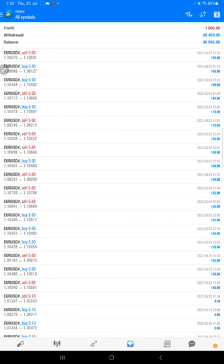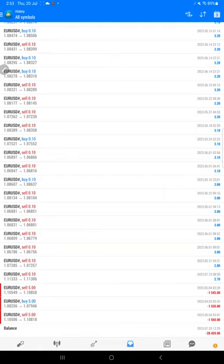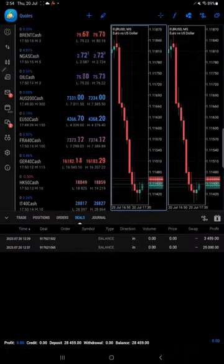The trades were getting aggregated, so we were not able to show each and every trade to our clients. It was necessary to move to MT5.